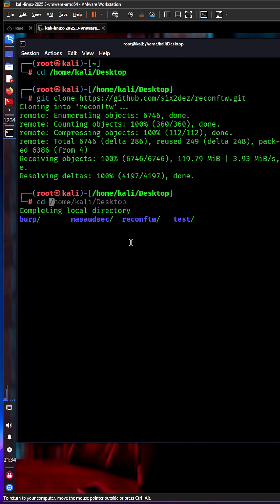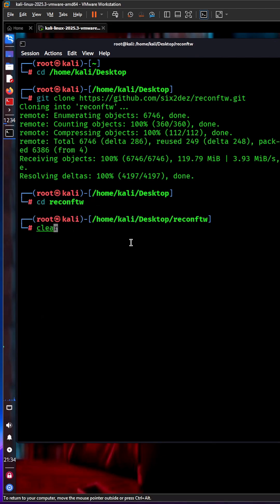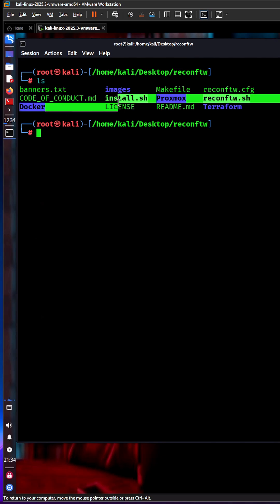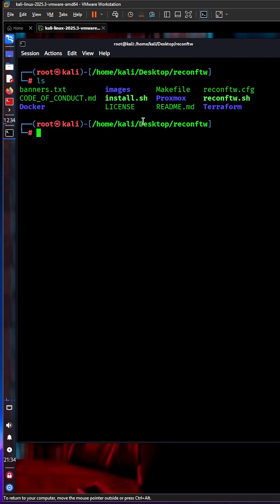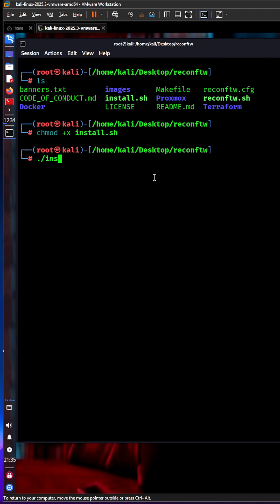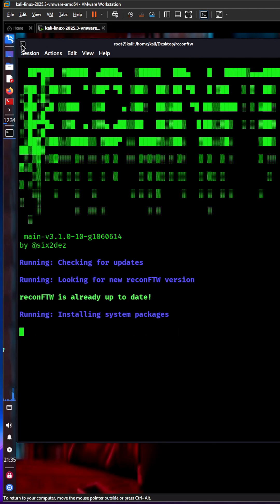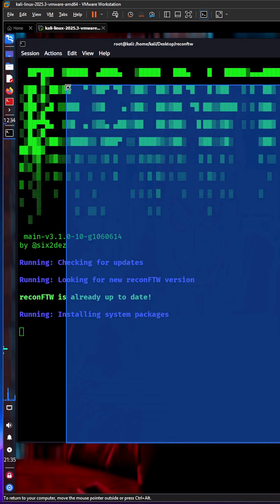The directory is called reconFTW. Let's check - there's an install.sh file. First, let's give it executable permission if it doesn't have it, then simply run it. It will start installing all those tools for us.